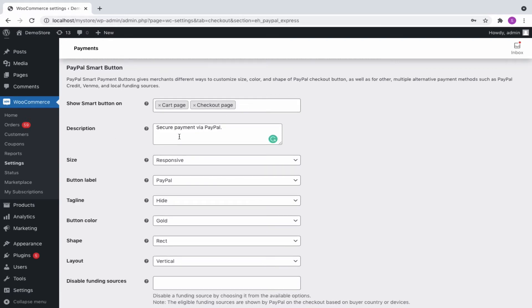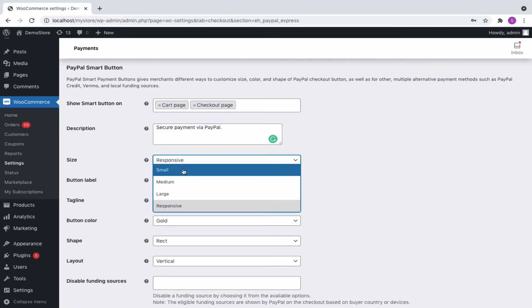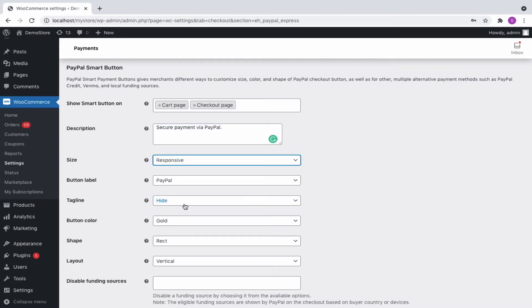Input an appropriate description that will appear below the Smart Button. Select the size of the button to be either small, medium, large, or responsive.